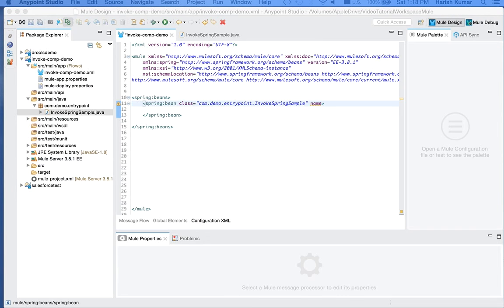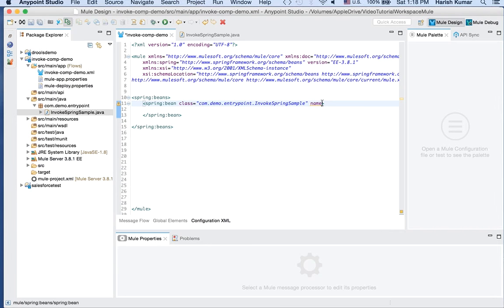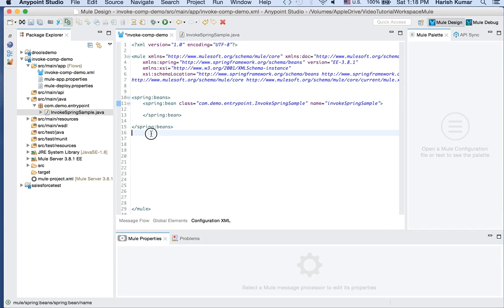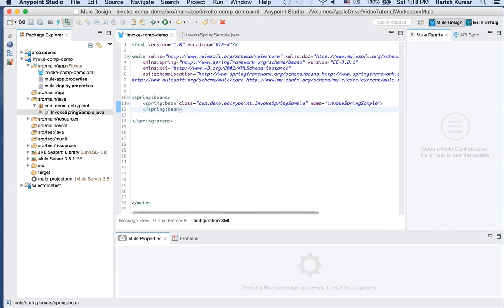So let's name it InvokeSpringSimple. Okay, so our object is ready to be called.